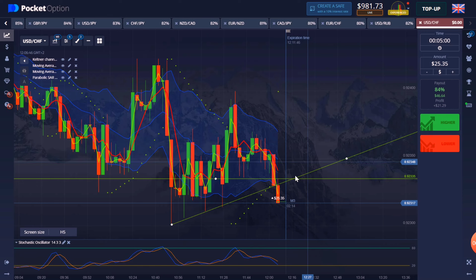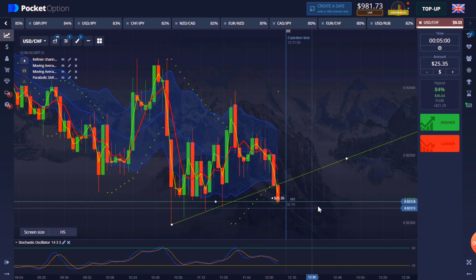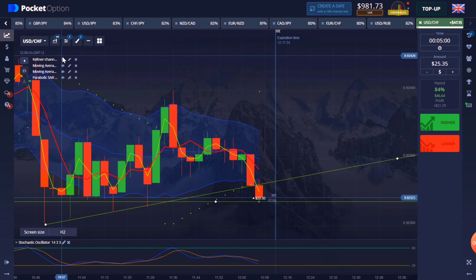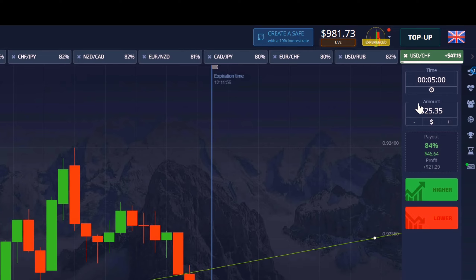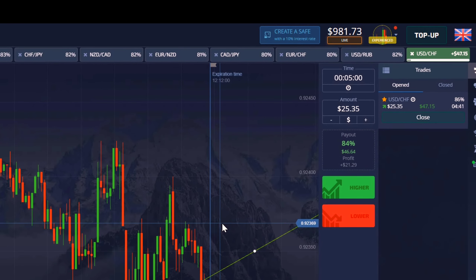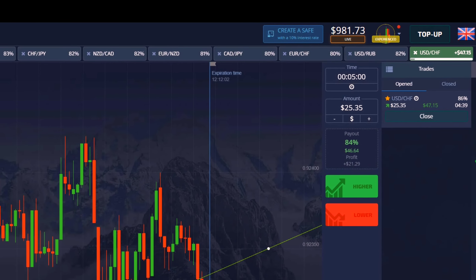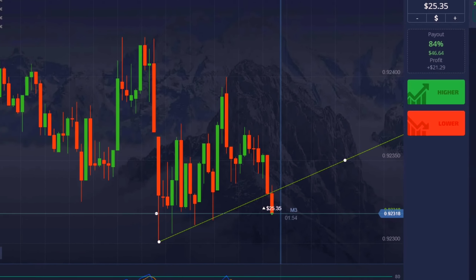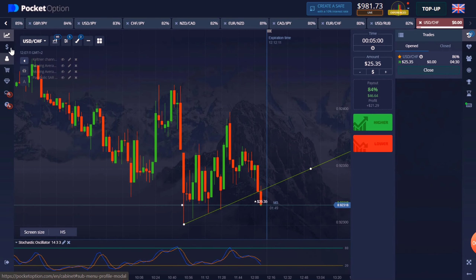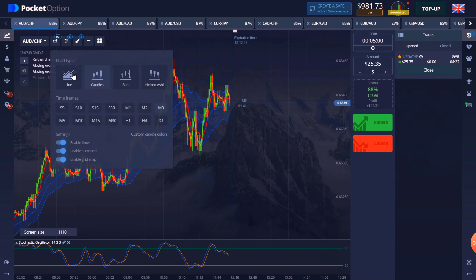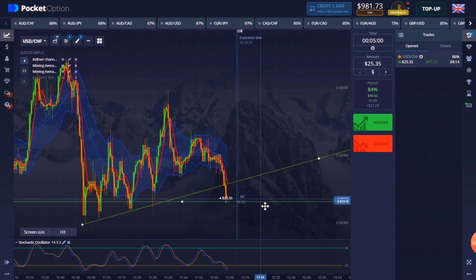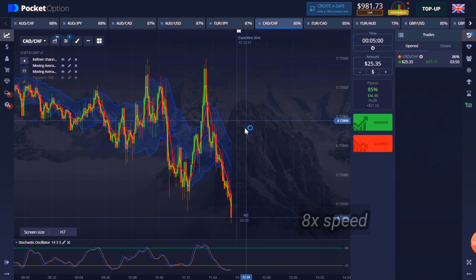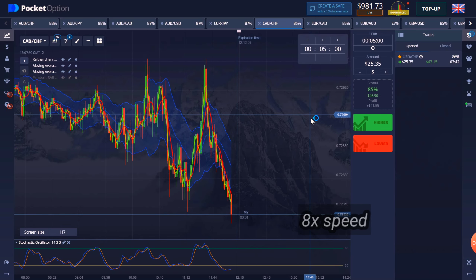The next part is shown at speed so that you get an idea of how the market was at that time, how I find the charts, and how long it took to find a good setup.